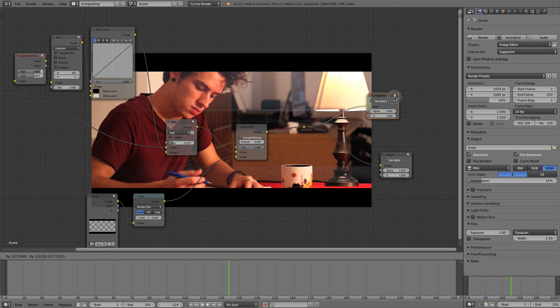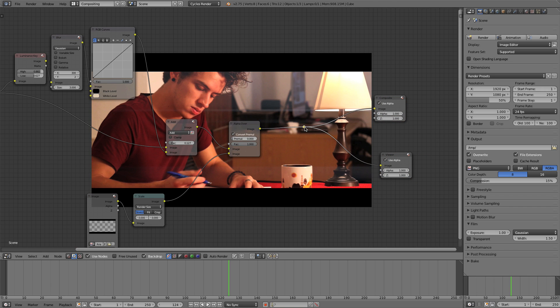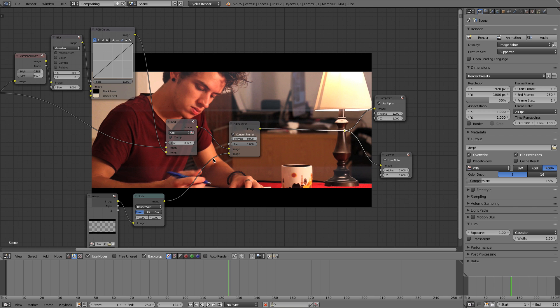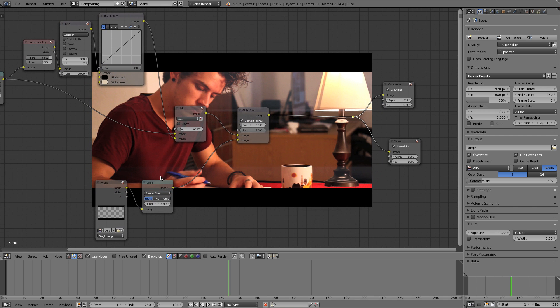So boom, there we go. Yeah, it did crop our video, but like I said, the look is worth it just to have that little cinematic flair.